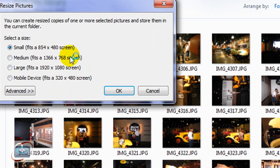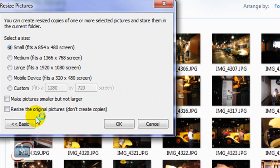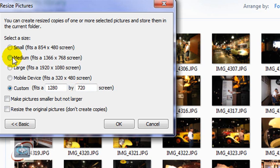Then you get the options of how large you want the photos. If you're doing email, or you're doing this for word processing documents, you want to probably choose Small. If you know exactly what size you want, you can click Advanced, and then Custom, and set the size yourself.